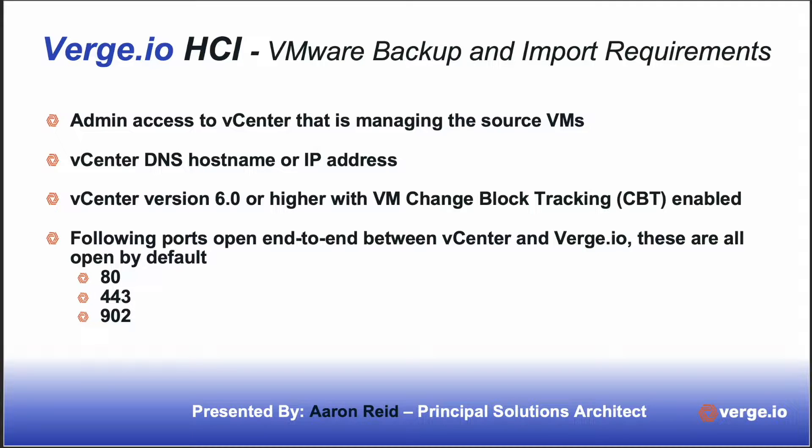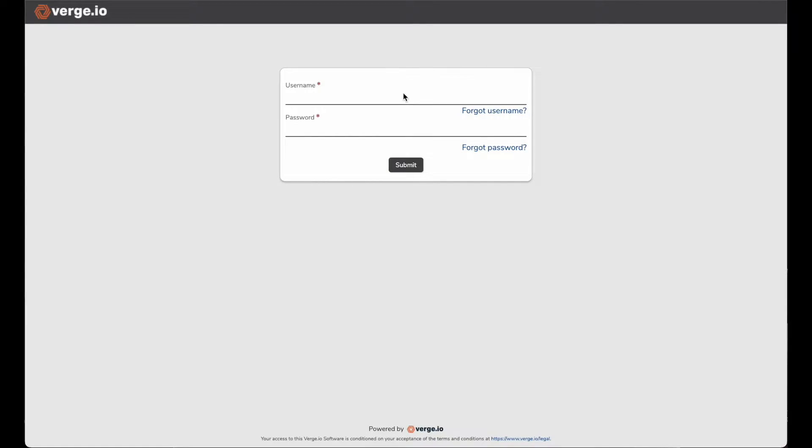And with that, we'll go ahead and get started with the process. So the first thing I'll do is I'll log into my Verge.io cloud environment.